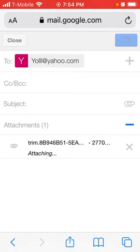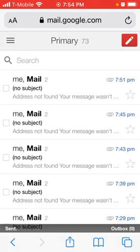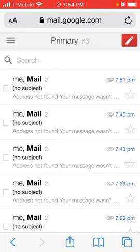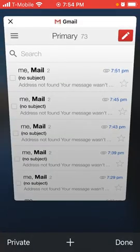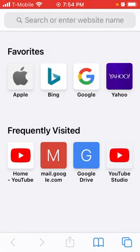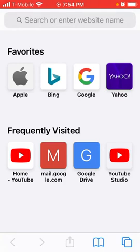Now if you select a file and it compresses and tells you that the file is too large, we have to go on to Step 2. In order to send a larger file, you have to go to your Google account, your Gmail account, and download that larger file using Google Drive.